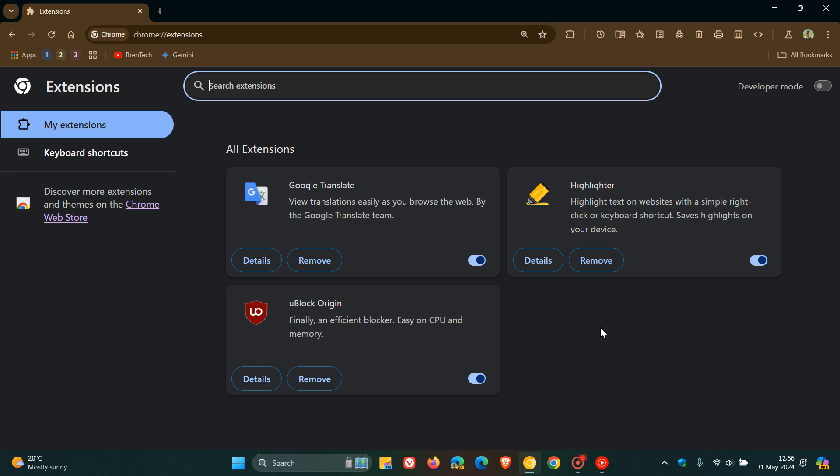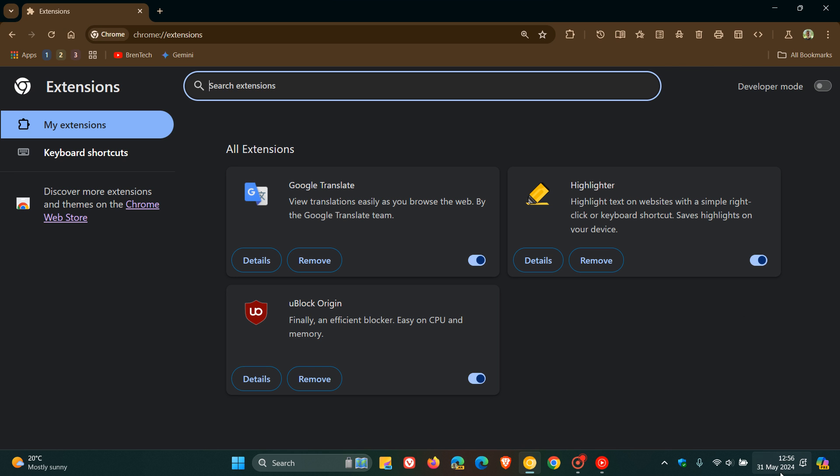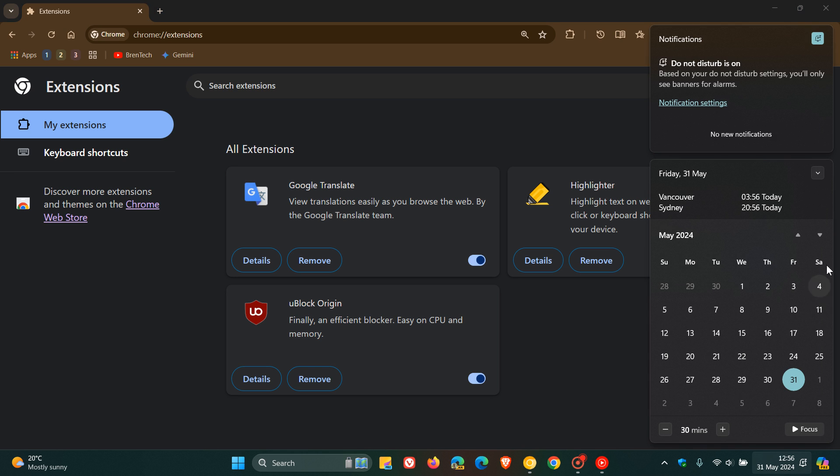Google plans to show a banner to users of the Chrome web browser who are running Manifest V2 extensions. This will start in a couple of days on June 3rd, Monday.